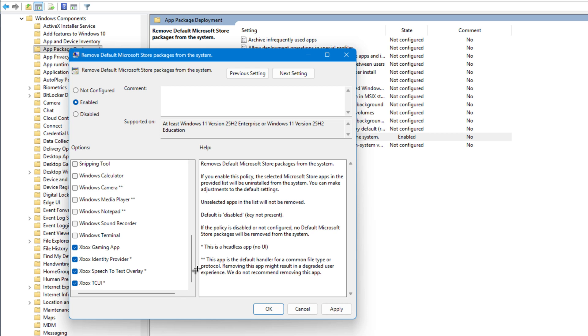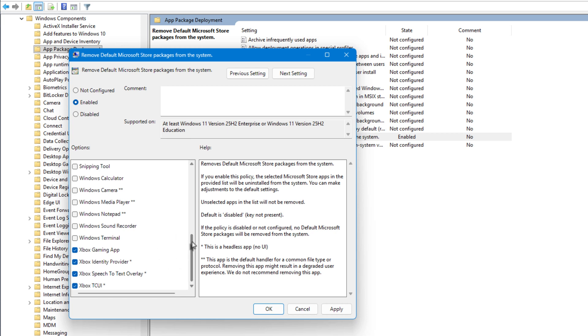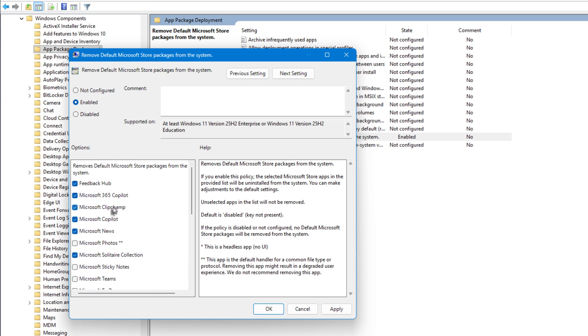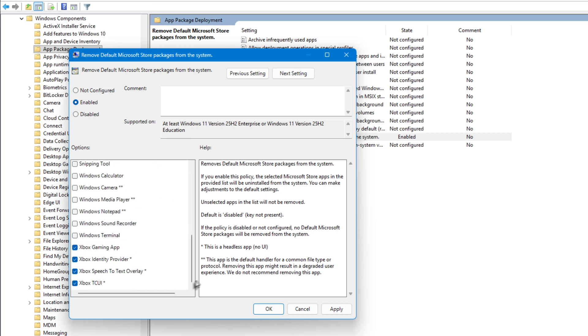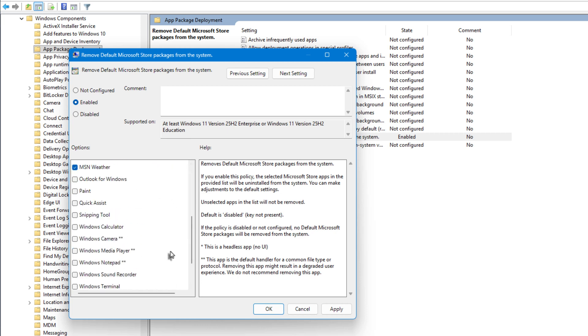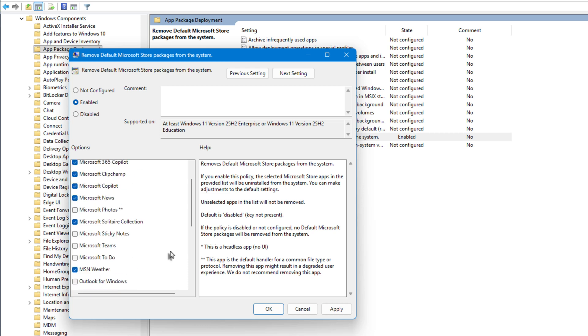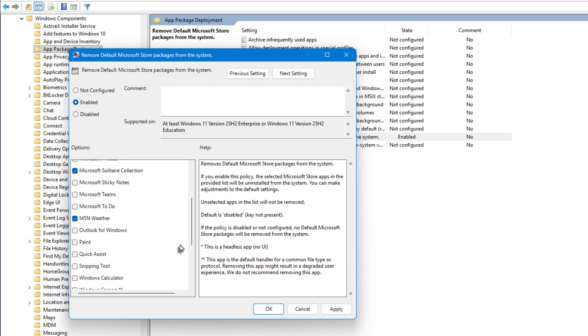Stuff like Copilot, Xbox Identity Provider, and all those Xbox-related background services, they look harmless, but they do drag down performance, especially on gaming rigs. So pick the unnecessary ones, hit Apply, and then OK to finish.